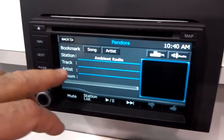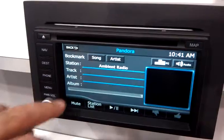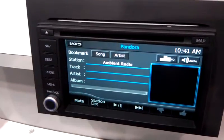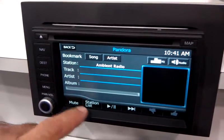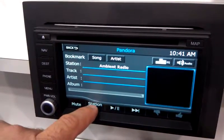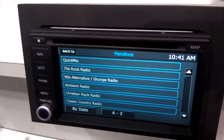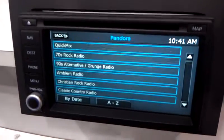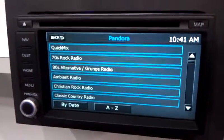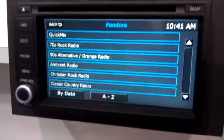It will also give you your station name, track, artist, and album information, and your station list, which you've created earlier online or on your iPod. You cannot create stations on the radio.